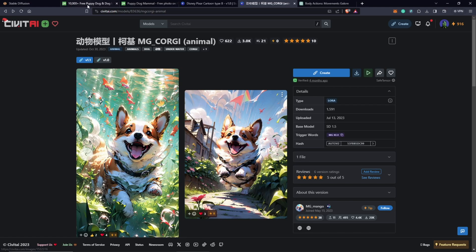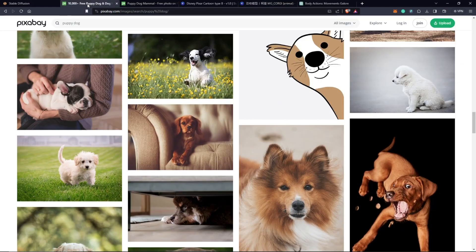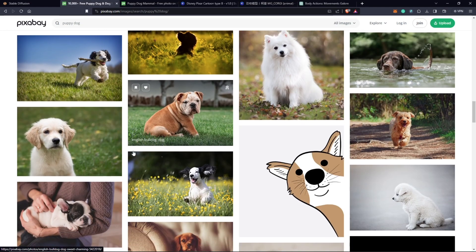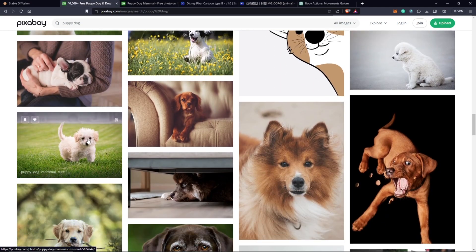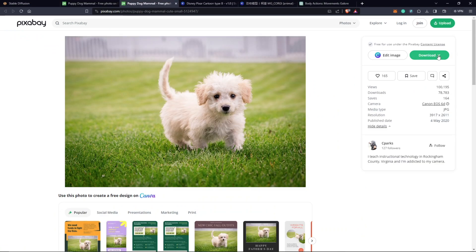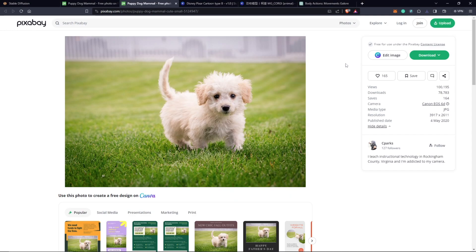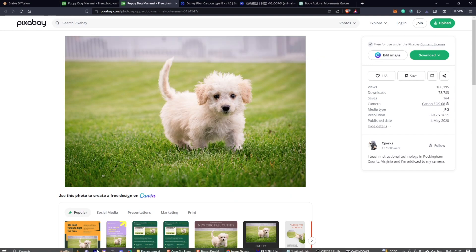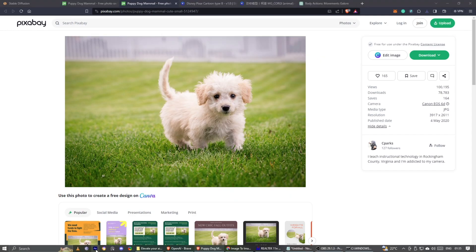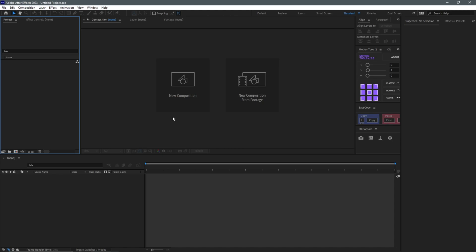I'll first go to Pixabay. I was drawn to use this image as you guys can see here. I'm just going to download this image, save, and resize the image to 512 by 512. I'll do that using After Effects quickly.